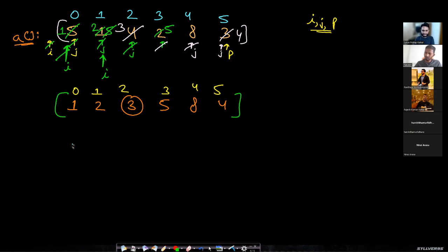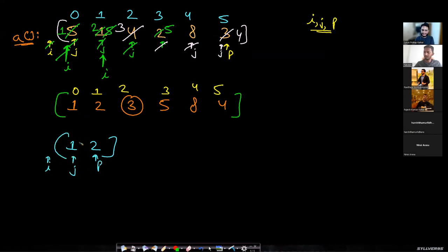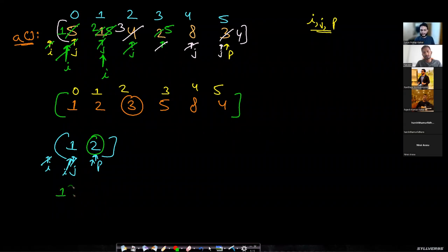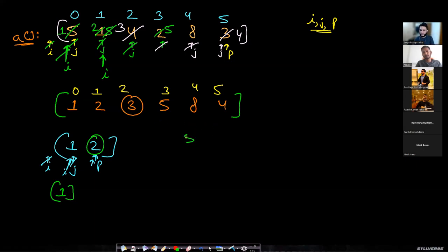Now recursively solve for both parts. For [1, 2]: 2 is pivot, i is before the array, j is at 1. This is less than p — increment i and swap, but it's the same element, so nothing changes. When j reaches p it's done. The pivot 2 was already at its correct place. Left sub-problem has only one item — that's the base case, already sorted, nothing to do.